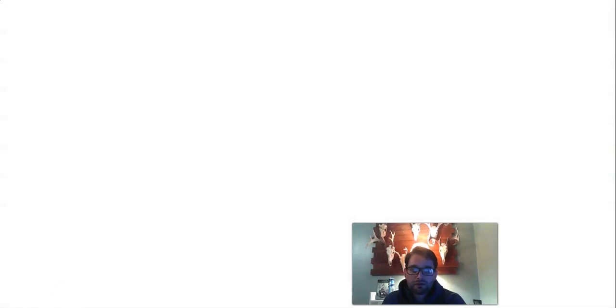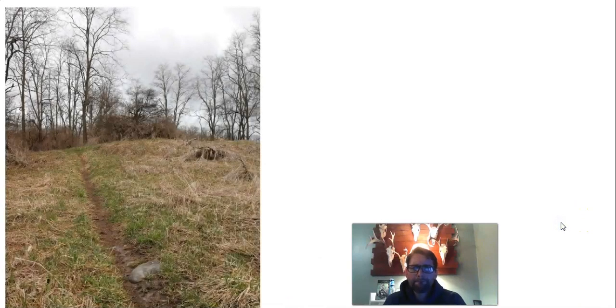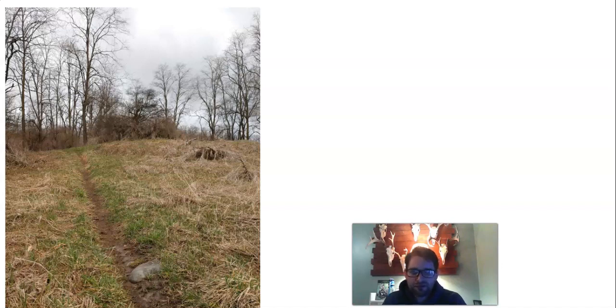Speaking of social distancing, I've been doing a lot of running. I should mention that I absolutely despise running. I'm not very fast. It takes me a long time to get the distance that I want to go. I'm running about three miles, and this hill right here is almost at the end of my run.